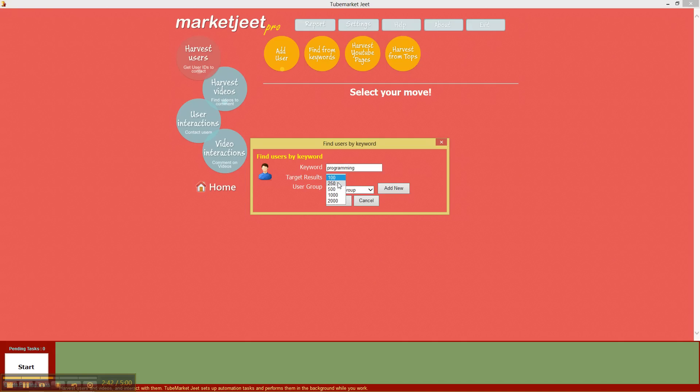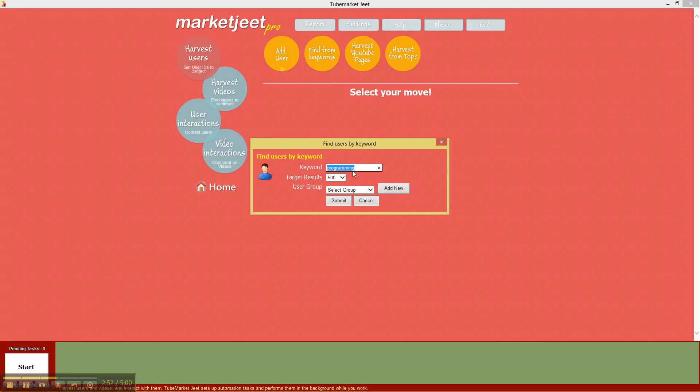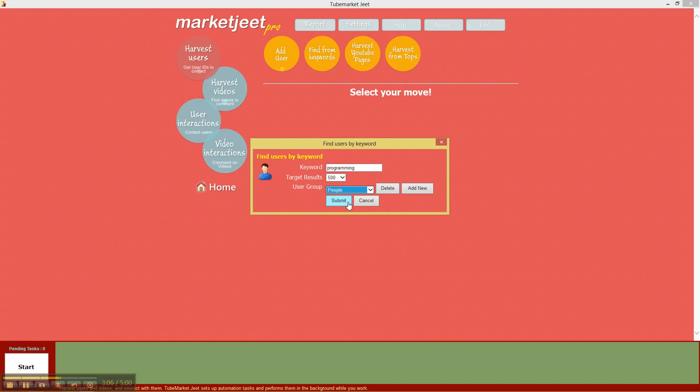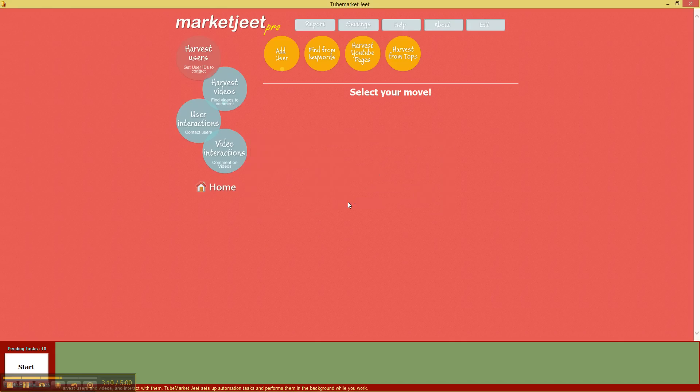So in this particular operation I'll go for 500 contacts, which means I will try to get 500 people who are in the programming niche and who have created videos in the programming niche. And I'm going to assign them to the user group that I just created when I created a new user manually, and I'll call it people. It was called people, so I'll assign it to people and just need to click submit.